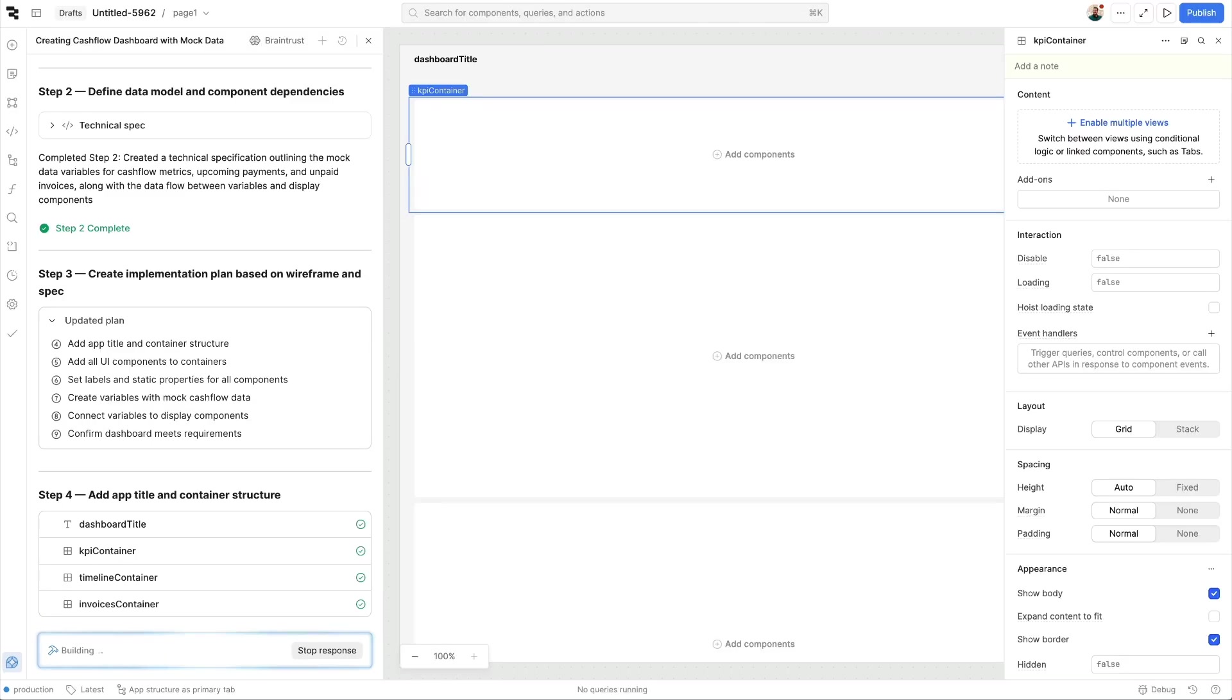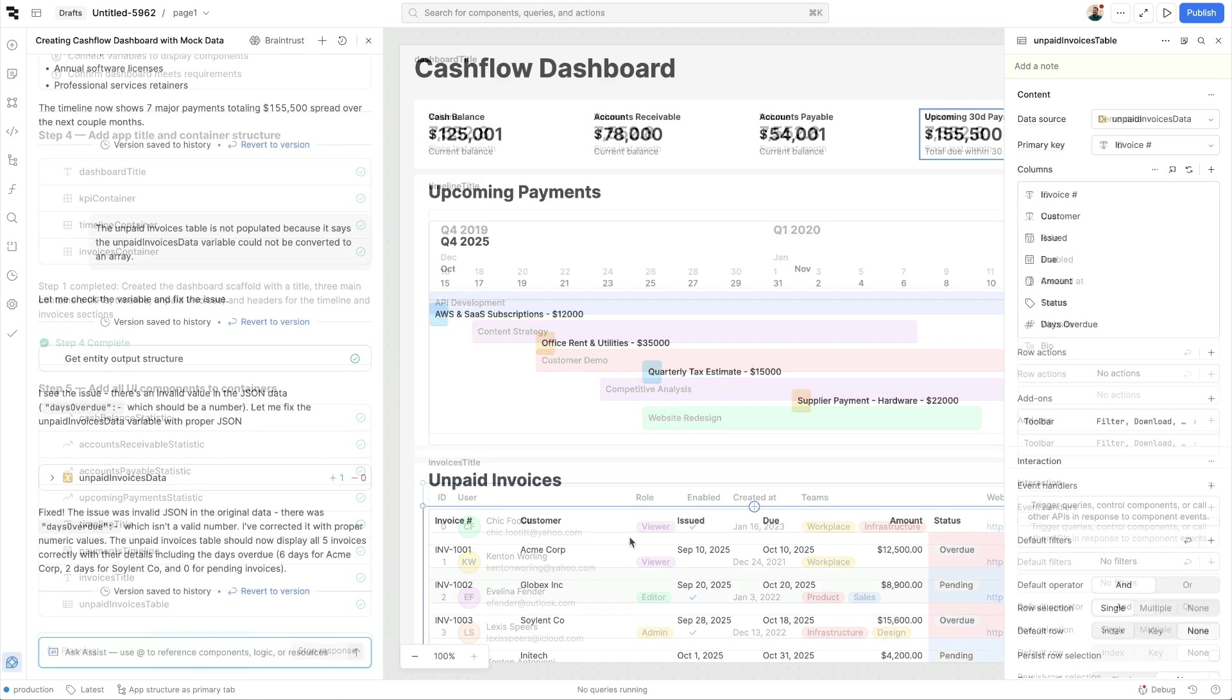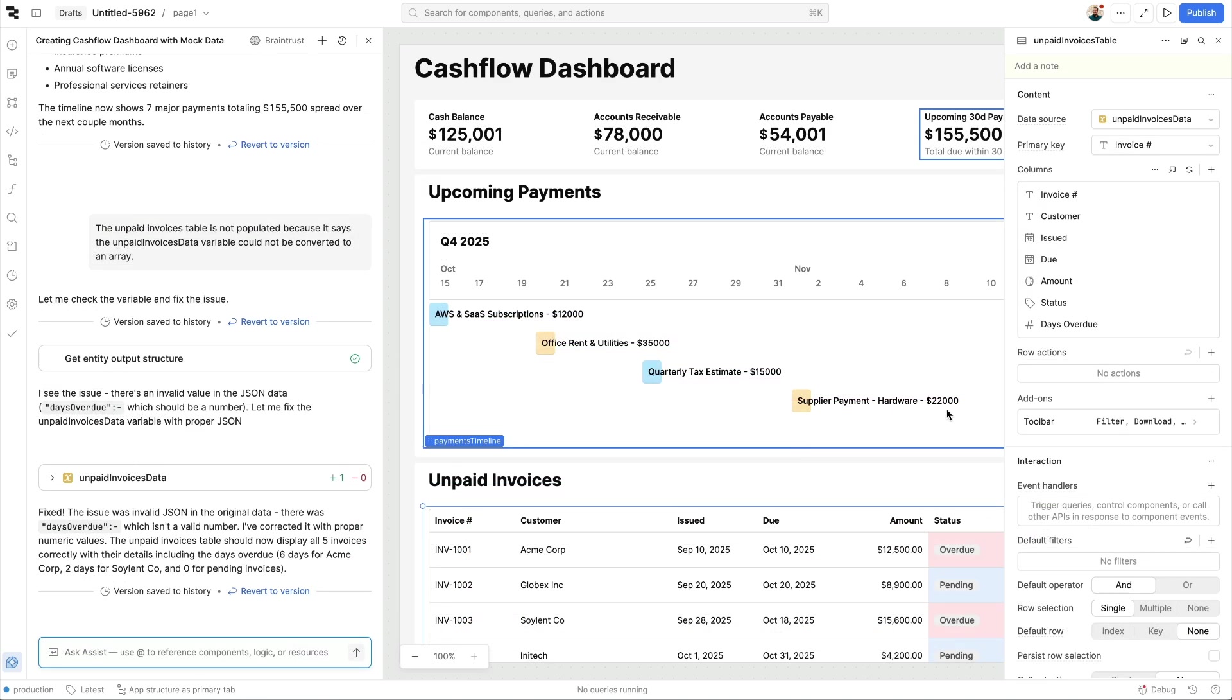We'll start to see our components and queries being generated in real time as our dashboard comes to life before our eyes. And after a couple minutes, we'll have a fully functional application.